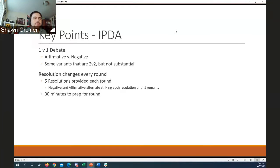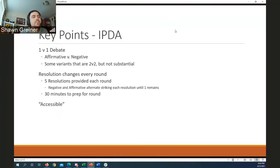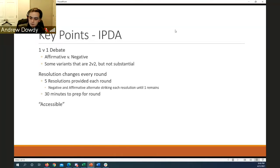In IPDA you typically have about 30 minutes to prep for the debate, so the affirmative team has 30 minutes to get their case together and the negative team has 30 minutes to start prepping.